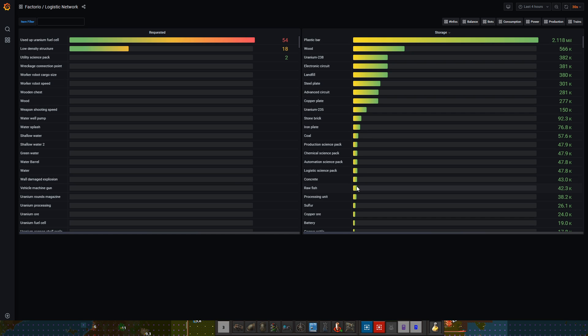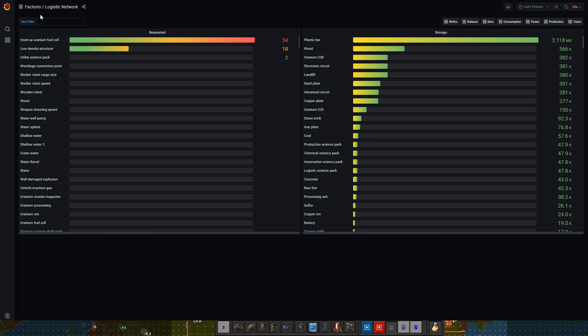Here we have the trains, and basically this says how many trains I have in total, how many are traveling, how many waiting at signals, and how many waiting at stations. This one will also start looking really weird when the base is fully operational. We don't really have a lot of trains moving around, we have a lot of idle trains.